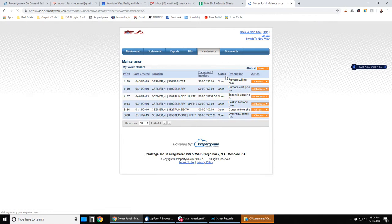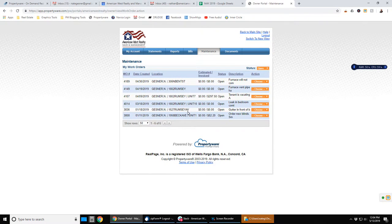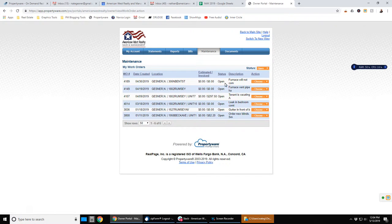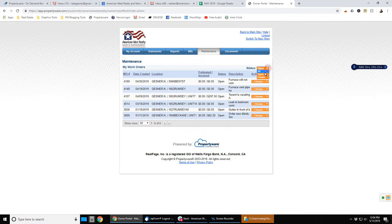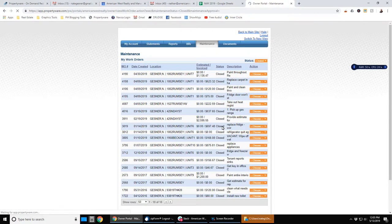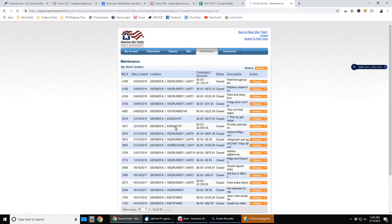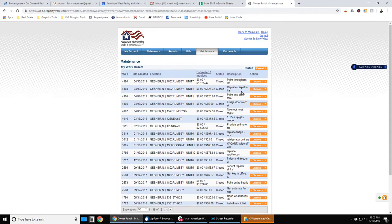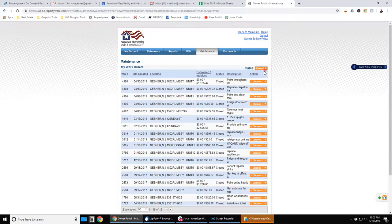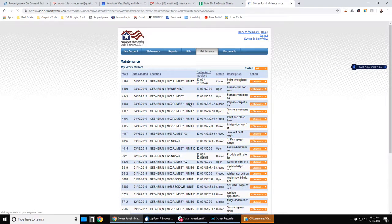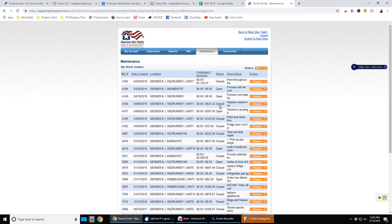Go under maintenance. This is a list of outstanding work orders. You can see that they're in open status and what's going on. You could change this to closed if you want to look at work orders that have already been closed. Or you could look at all and it'll show you both open and closed work orders.